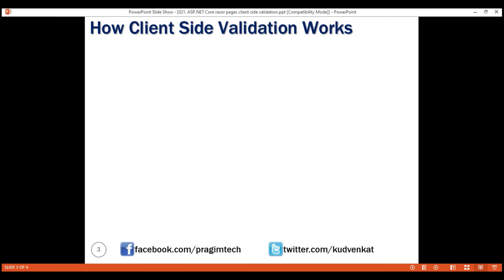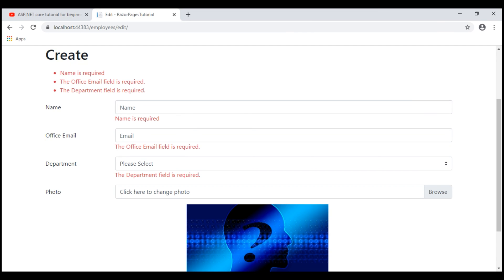Now, let's understand how client-side validation works in ASP.NET Core. Let's say we want to make this name field required.